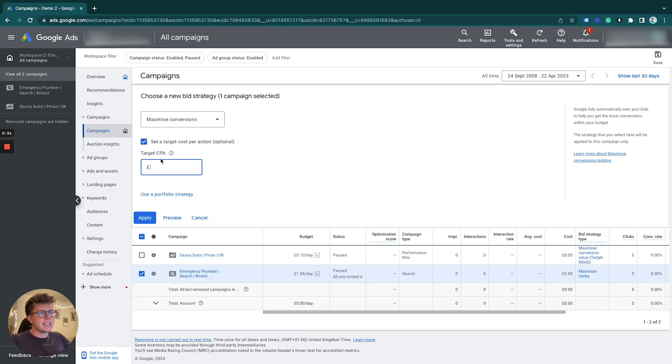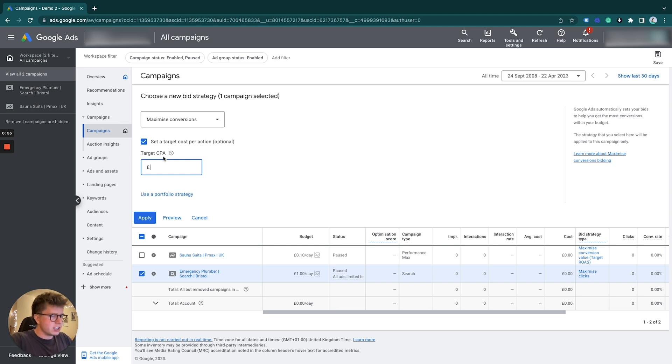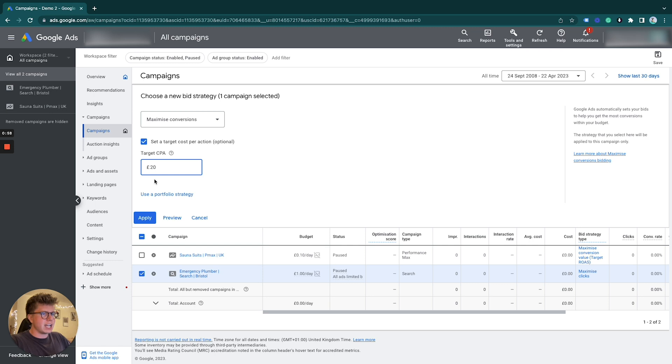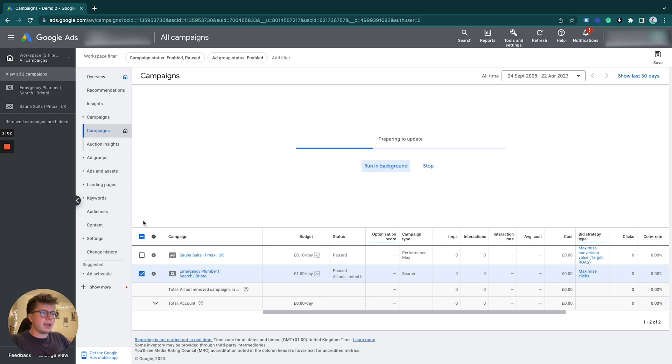I'm also going to put a target CPA, which is target cost per acquisition. Let's go for 20 pounds for a conversion - that's what we want to optimize towards. We simply click apply and that will run in